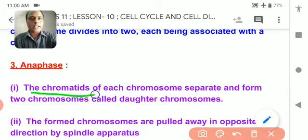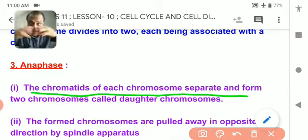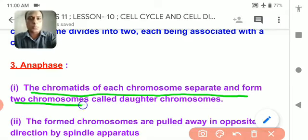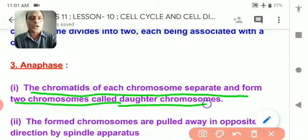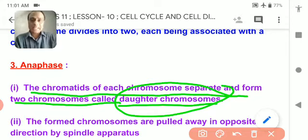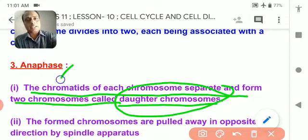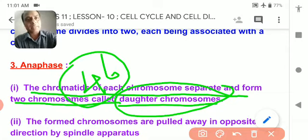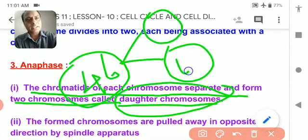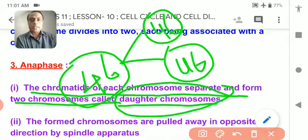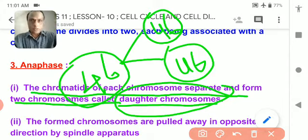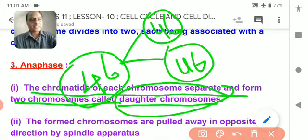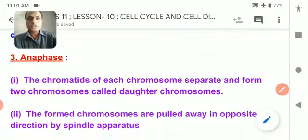The chromatids of each chromosome separate to form two daughter chromosomes. That is why the number of chromosomes in the mother cell — which was 46 — remains 46 in each daughter cell. Each chromosome divides into two and separates equally into two daughter cells, which is why it is called equational cell division.